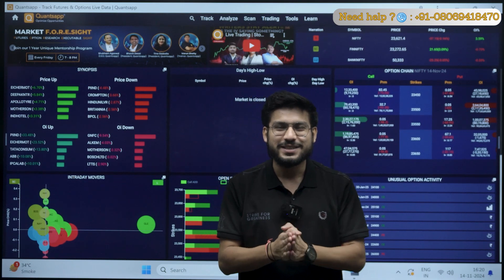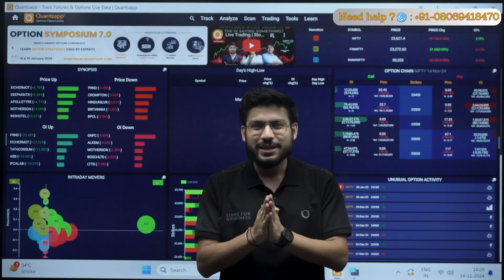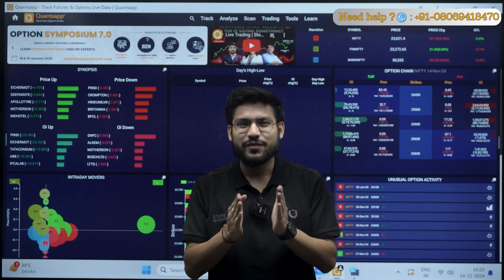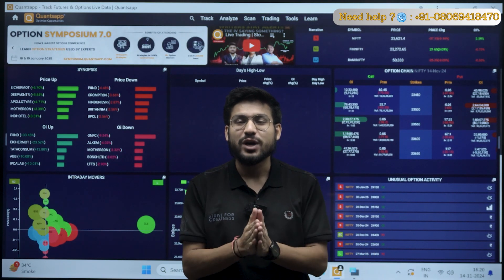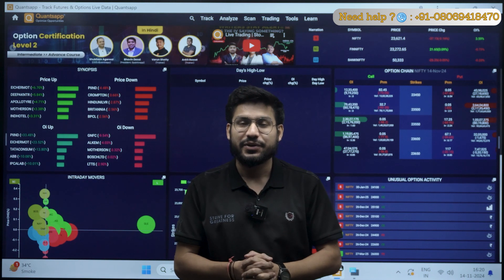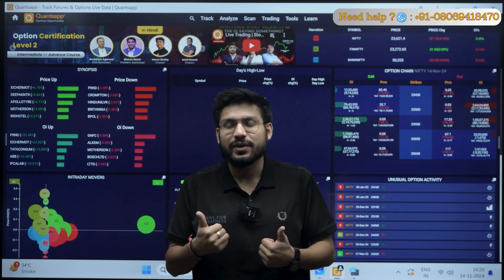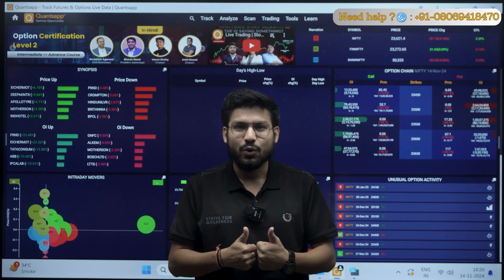Hello everyone, welcome to today's session in Coinsup. In today's lesson, we will be talking about how you can find a sustainable trend that can sustain itself in the market.